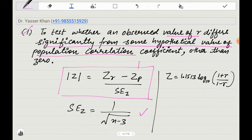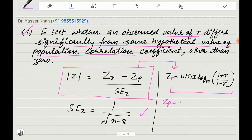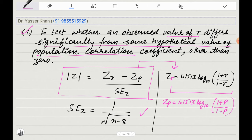Z-Test's formula is ZR minus ZP. The ZR value is 1.1513 times log base 10 of (1 plus R) divided by (1 minus R), where R is the correlation. ZS and ZR denote the same thing — both represent the sample. ZP uses the same formula but with the population correlation rho. The standard error is 1 over root (N minus 3).